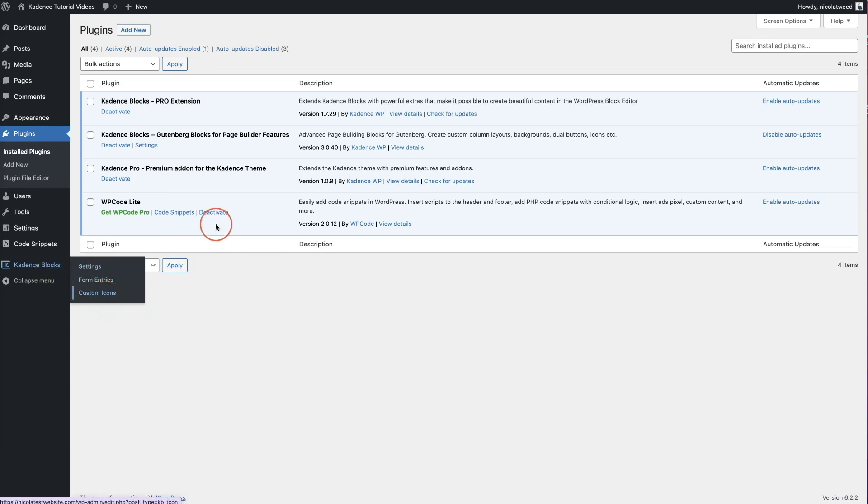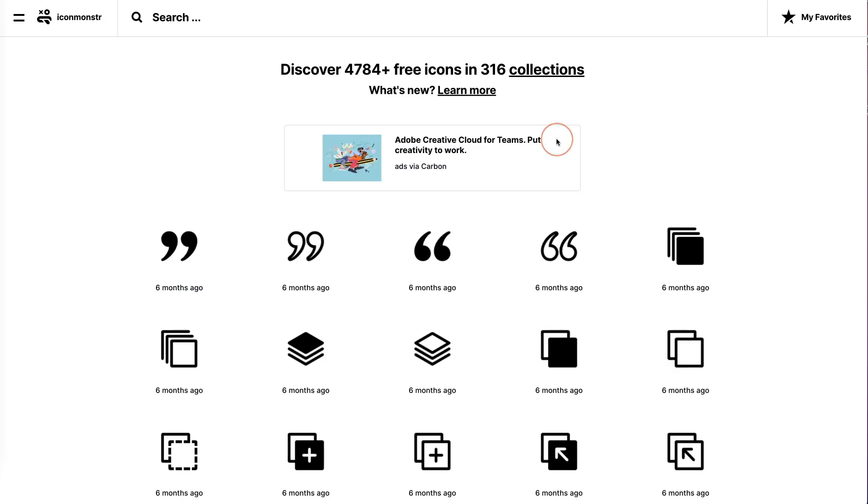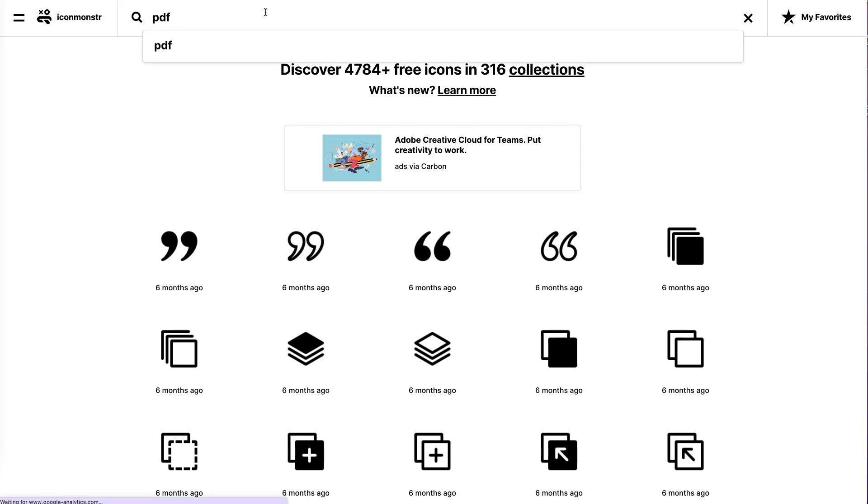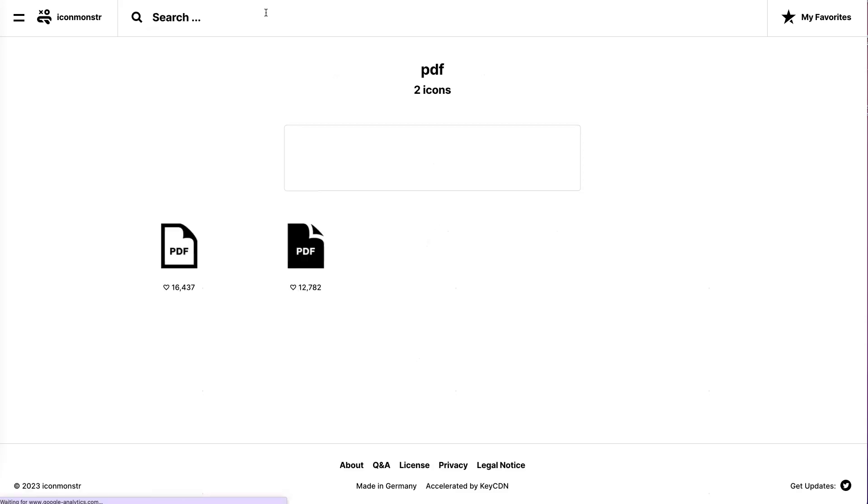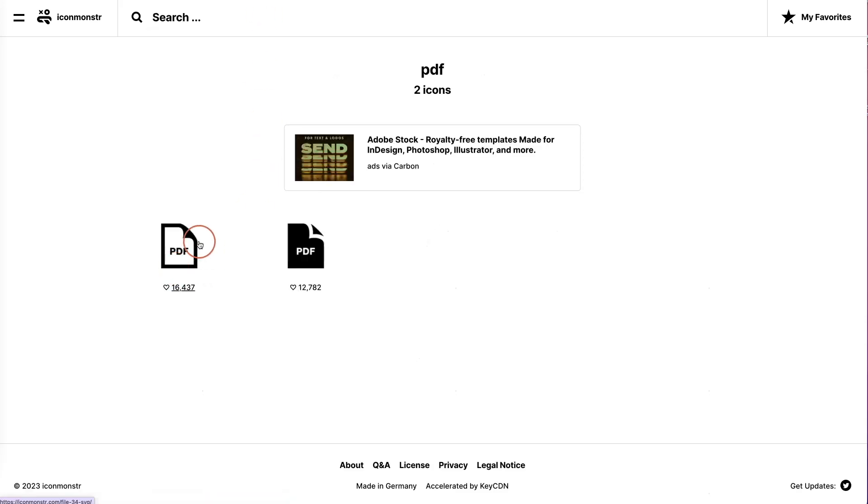So the first thing we're going to do is we're going to come to Icon Monster and we are going to find the icon we're looking for. So I'm looking for a PDF icon. So this is the one I'm specifically looking for. And if you look at the icons in Cadence, they don't have that. So that's the icon I'm using.